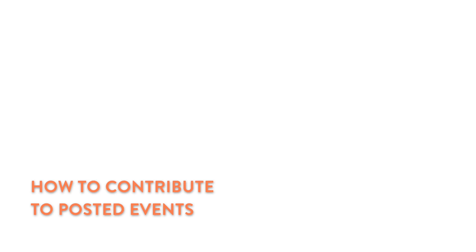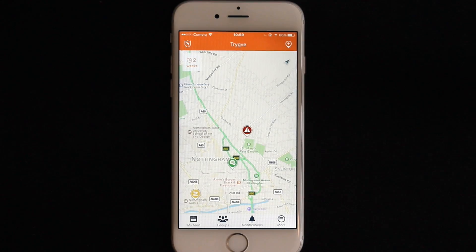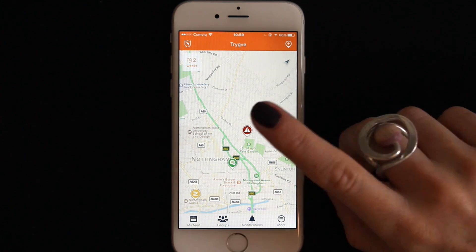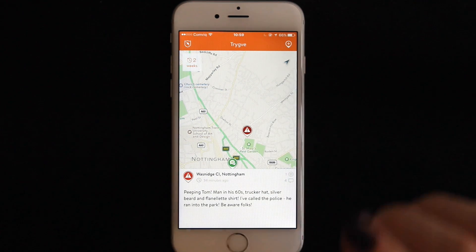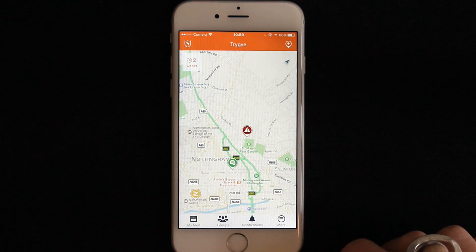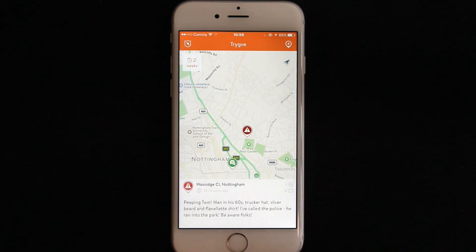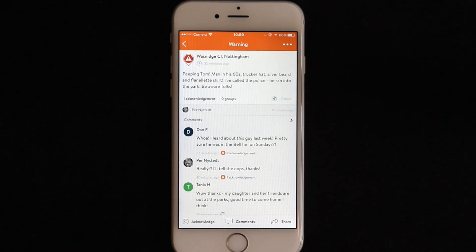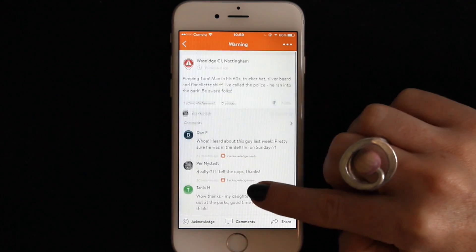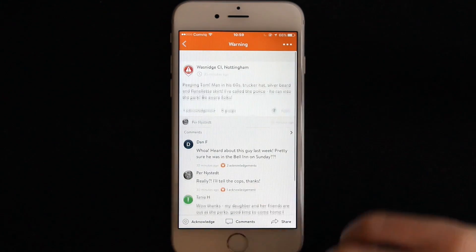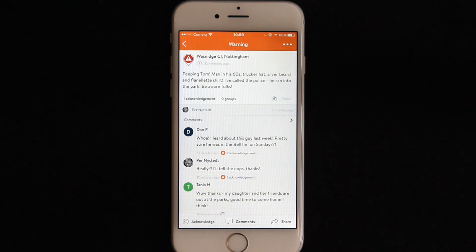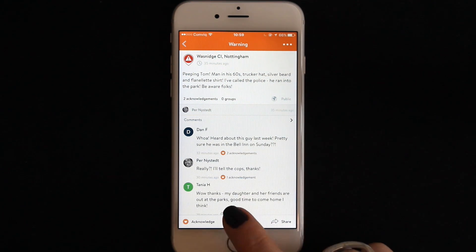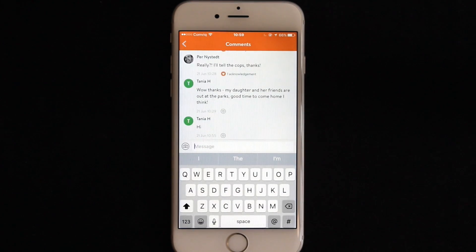How to contribute to posted events. To preview an event simply tap it once. If you're done, tap anywhere on the map or swipe down to minimize it. If you want to see the event in full, tap it again. Here you can see the event information as well as who posted it and user comments and acknowledgements. You can acknowledge an event to let the user know that you've seen it and to thank them for posting. You can comment on an event to help out with the situation.